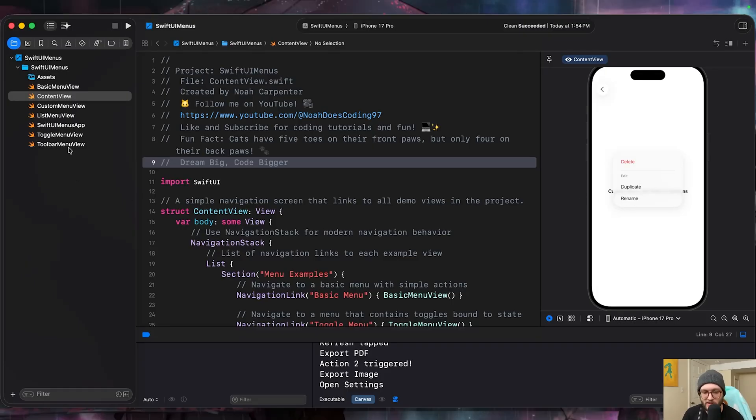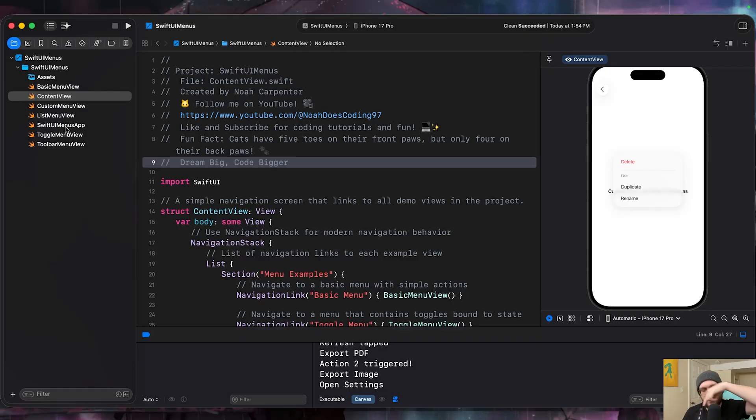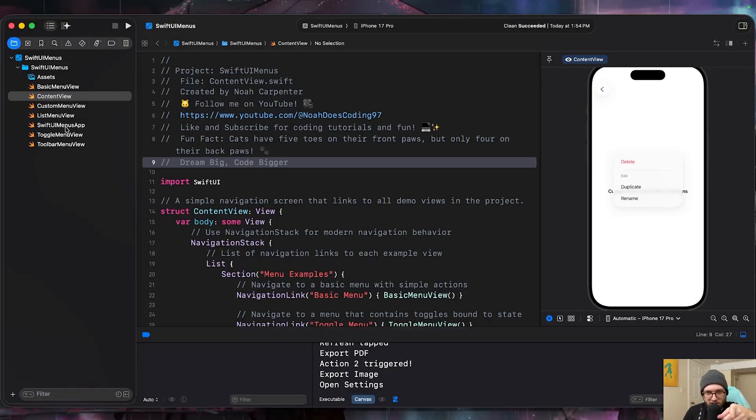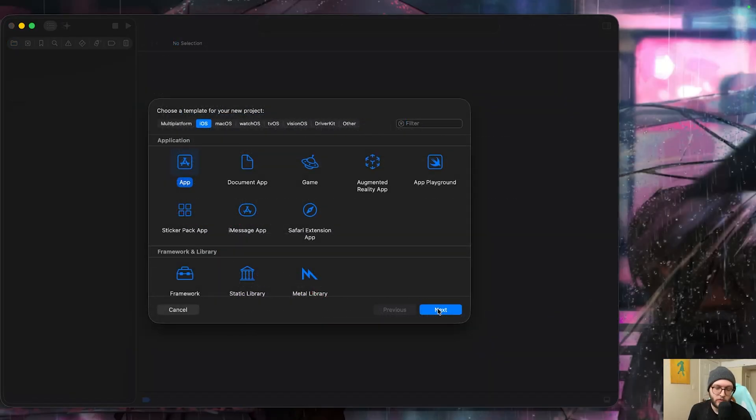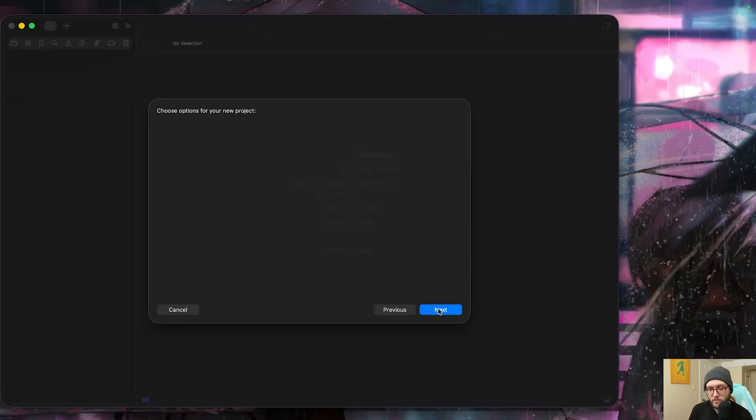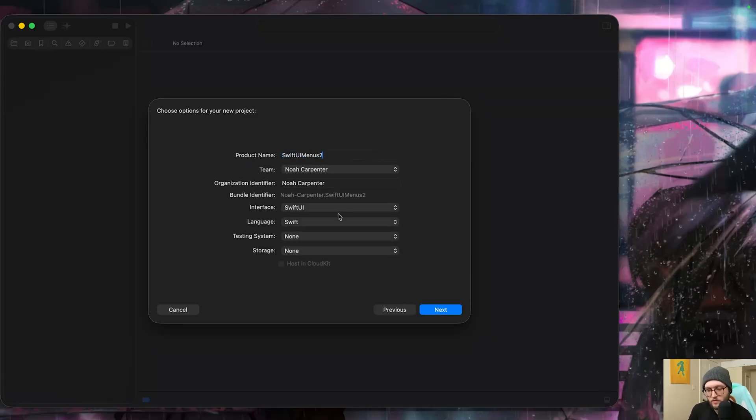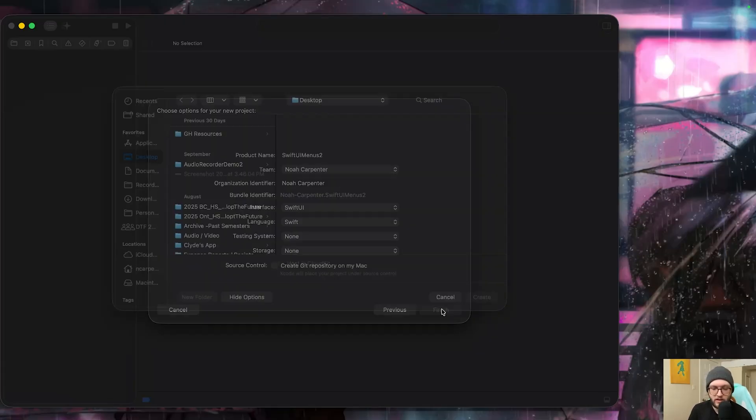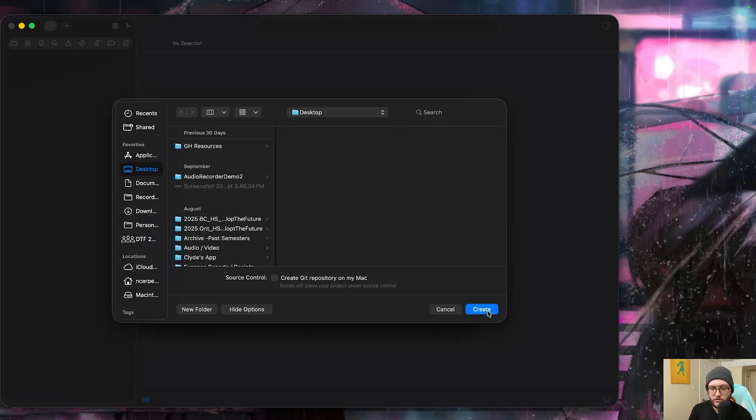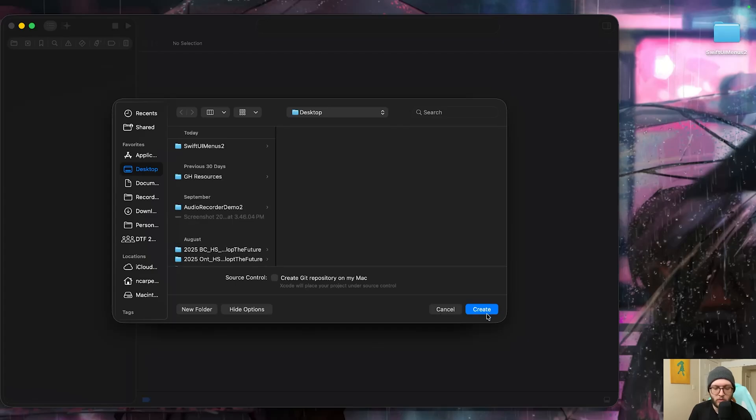I also have this example here with some different customization options available on my GitHub, link in the description below. Otherwise, let's dive into it. Before we get started, you're going to need to have Xcode installed on your Mac and SwiftUI as your interface. You can add this to an existing project, I'm just creating one for demonstration purposes.